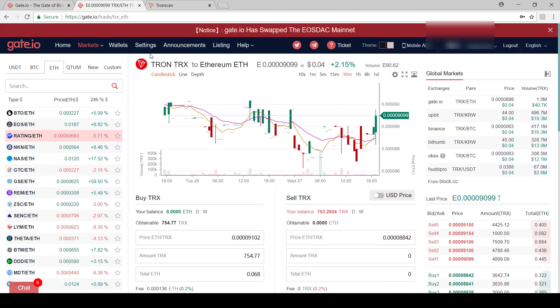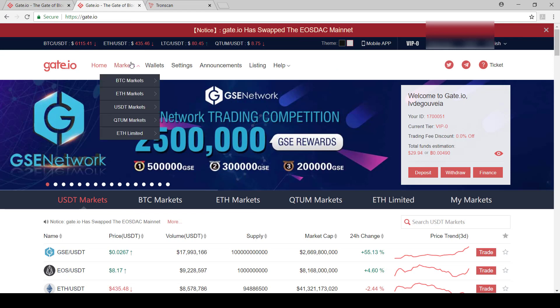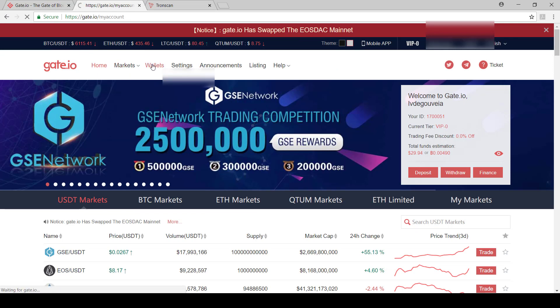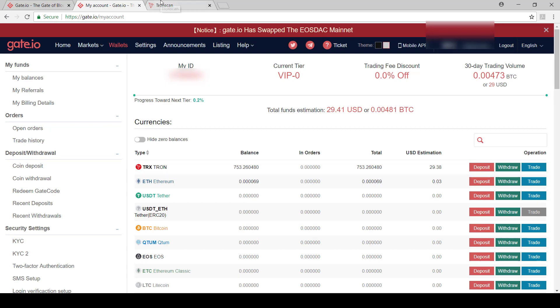And then you see, I've got a notification. It looks like my order was already filled. So if I go back and I say wallets, let's go back there. I already have my TRX. So that was quite quick, quite fast.